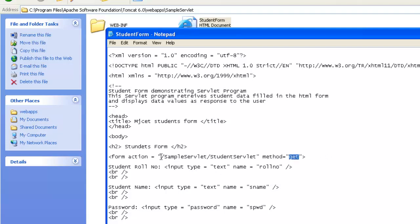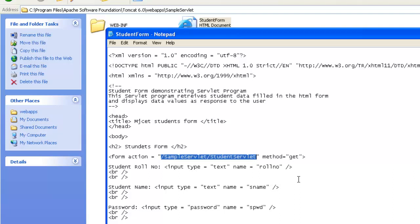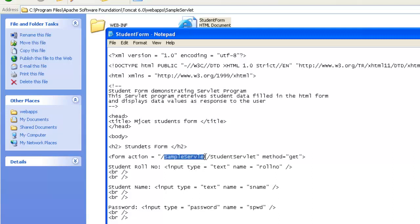And this action, if you see, this is the URL defining where the server servlet or which servlet needs to be executed or the data needs to be sent to which servlet. In this case, we have sample servlet, that's our application name. And then this student servlet is the actual class file.